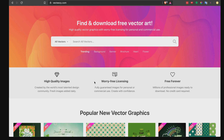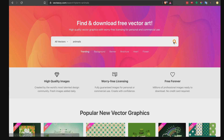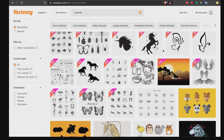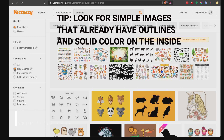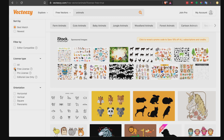Once you're in Vecteezy, type in whatever you're looking for. Since we're doing a book, it might be a good idea to choose a theme like animals, flowers, airplanes, or monsters. As an example, let's use animals — just type 'animals' and hit search. What we're looking for are free images, so go to License Type and click 'Free License' to filter out anything paid. Tip on choosing images: you want simple ones that already have an outline around them with a solid color inside.